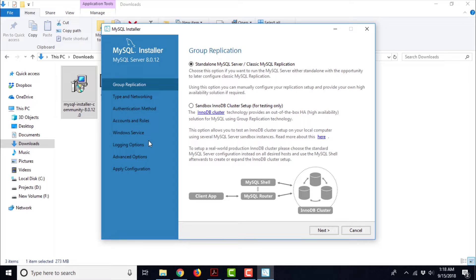It seems to be a pretty big list of options to configure. The first thing is Group Replication. It says: Standalone MySQL server, Classic MySQL server replication, or Sandbox InnoDB Cluster setup. These are a bit advanced options for a beginner. Beginners should always stick with Standalone MySQL server because this is easier to use and manage. The second option is for people who are more comfortable with all these setup and technical details. So let us go ahead and use the default, then click Next.